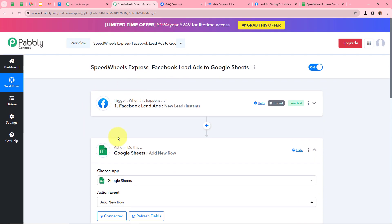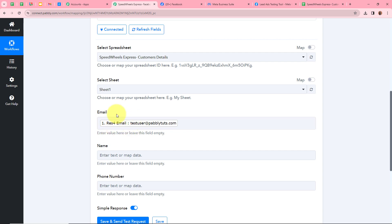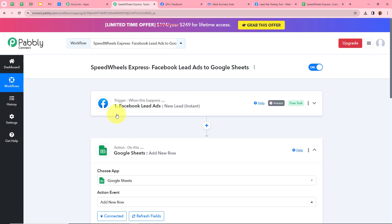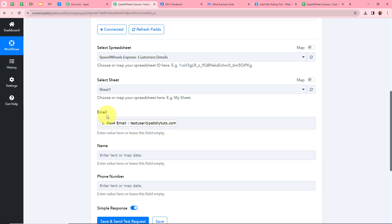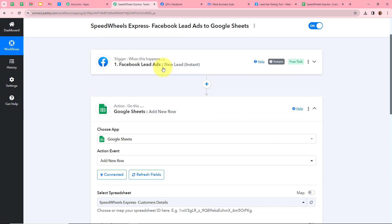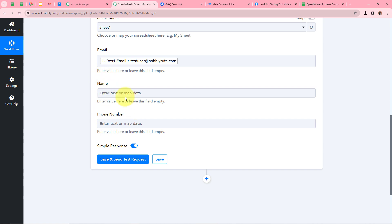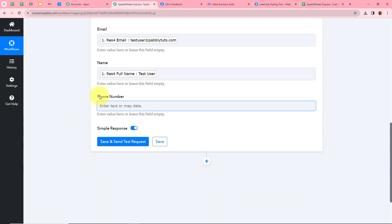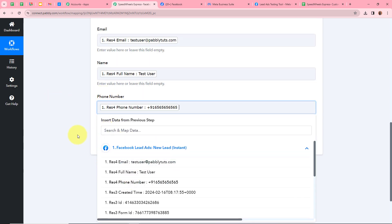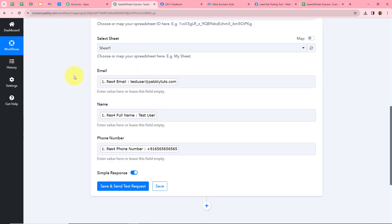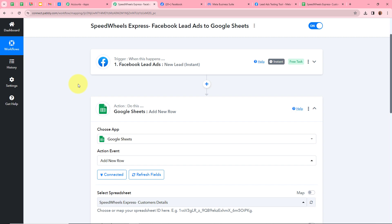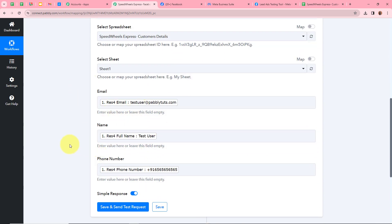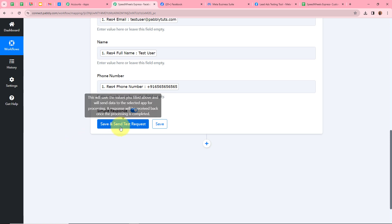Every time a new response is captured in the trigger step, the data here will be updated according to the new response — so whenever any customer generates a new lead via Facebook lead ads, the details will reflect that new lead. Next I'll map the name and phone number fields similarly, selecting the name and phone number from the trigger step. After mapping all three fields — email, name, and phone number — I'll click Save and Send Test Request.